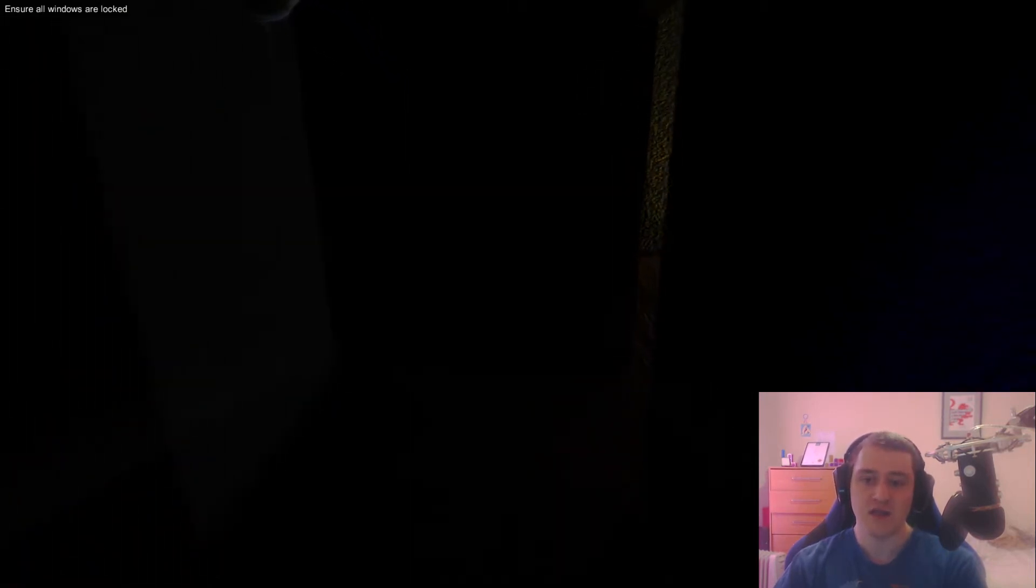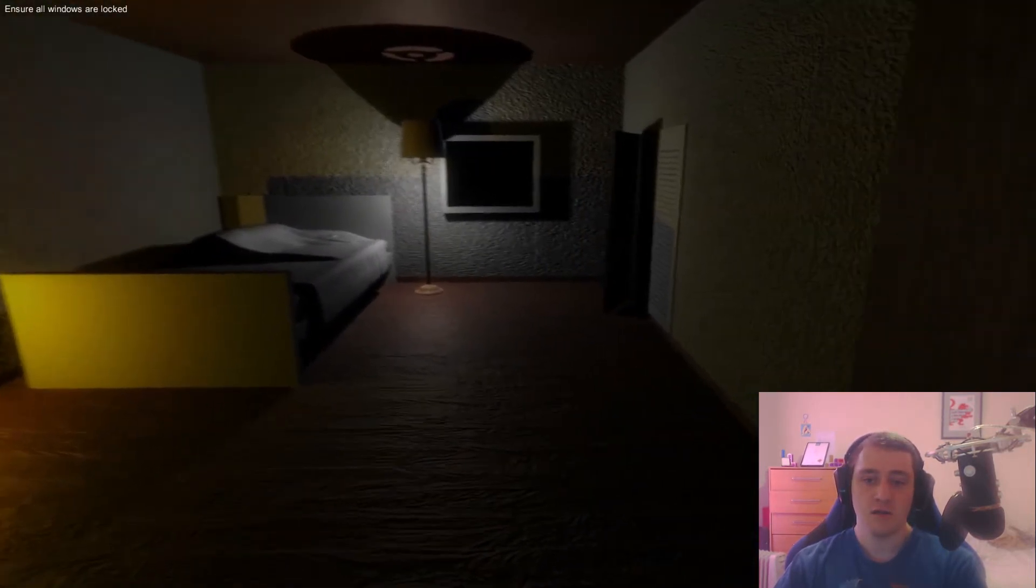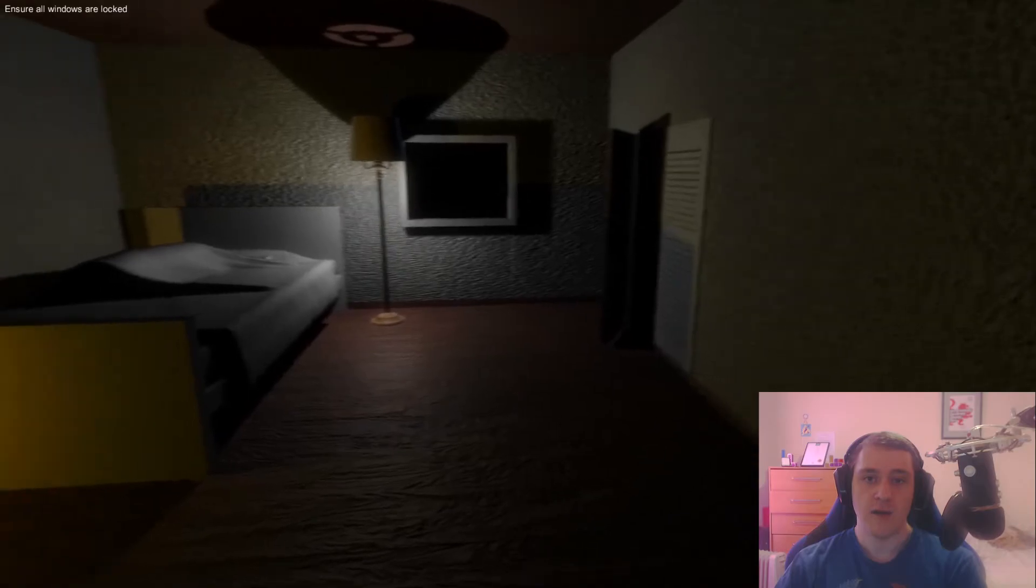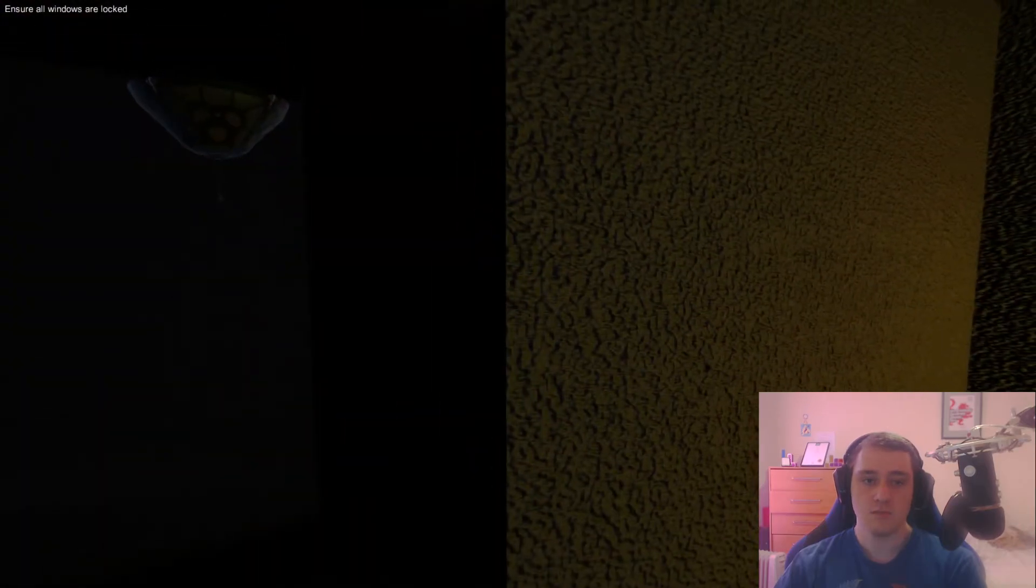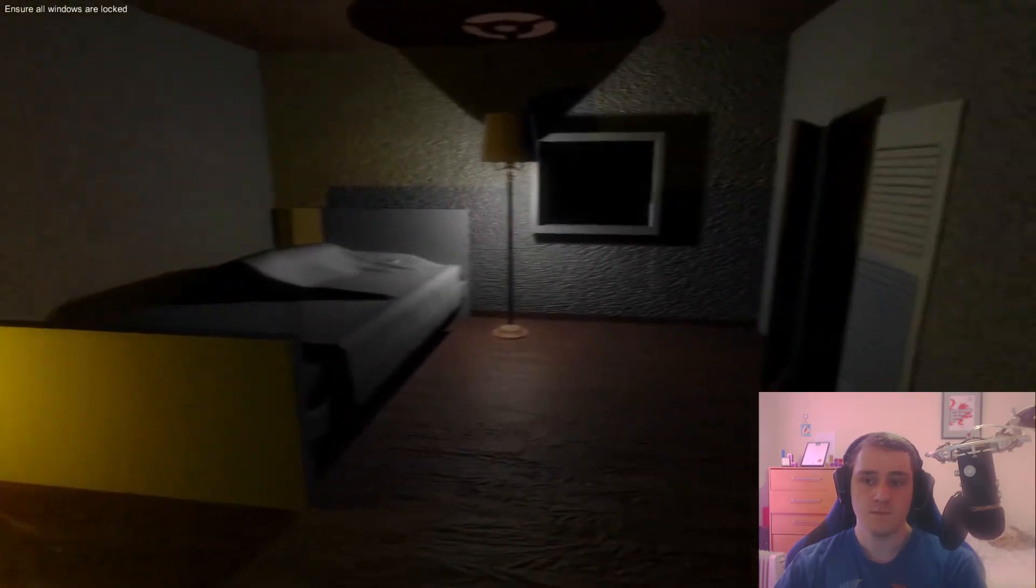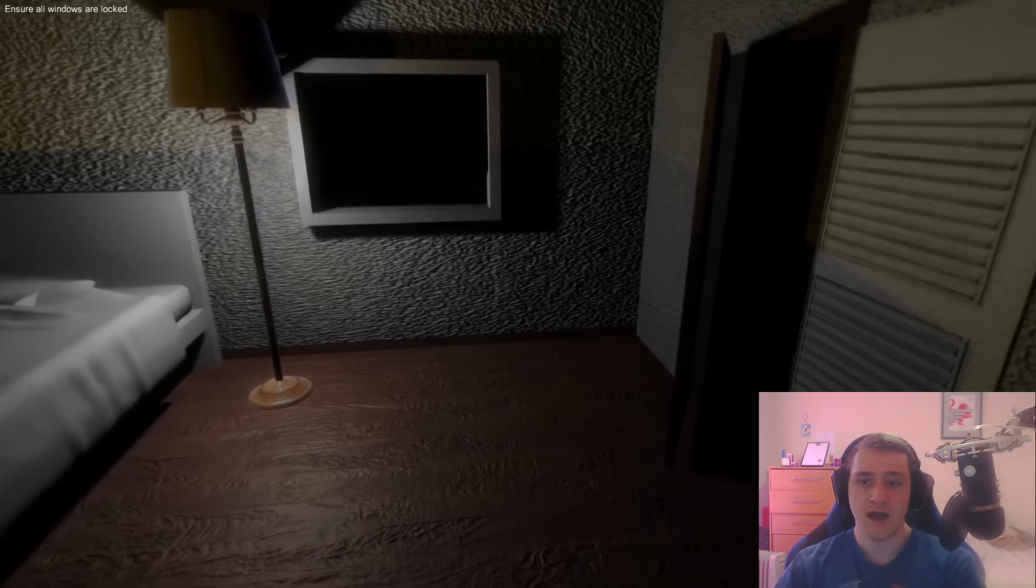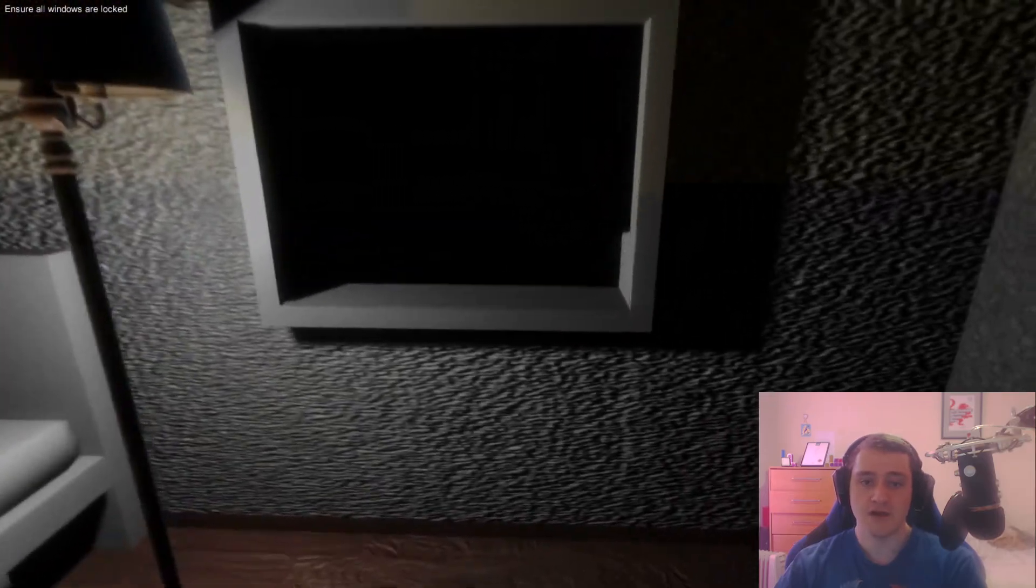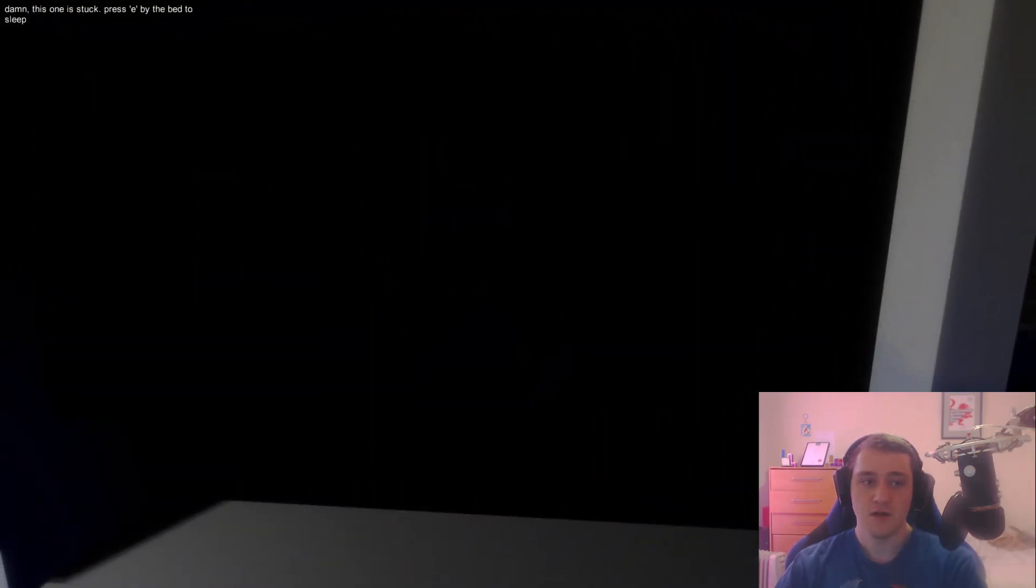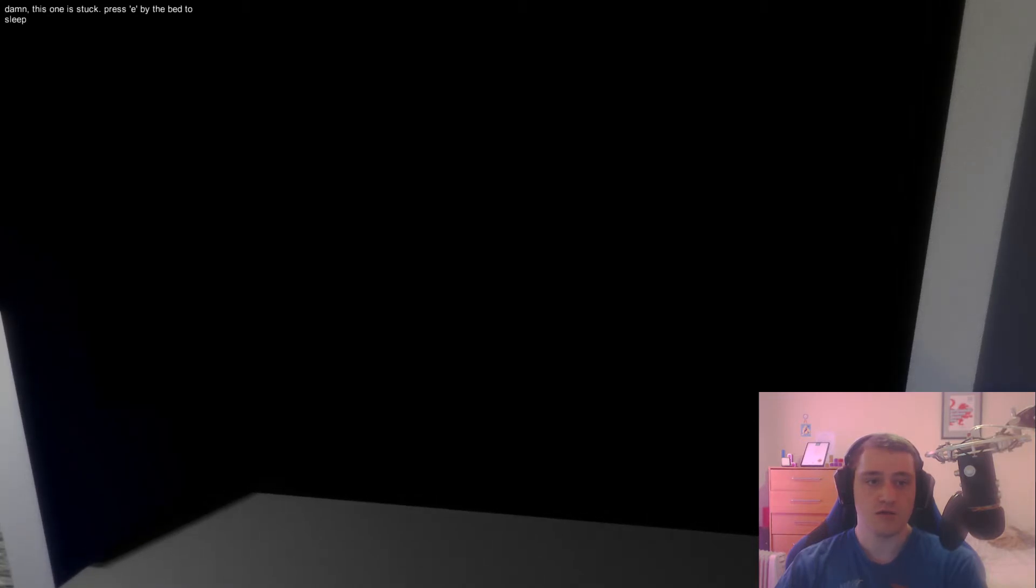I just need to wait. That moment. It's going to happen. I have no idea what I'm supposed to do. Oh. Ensure the windows are locked. Damn, this one is stuck.